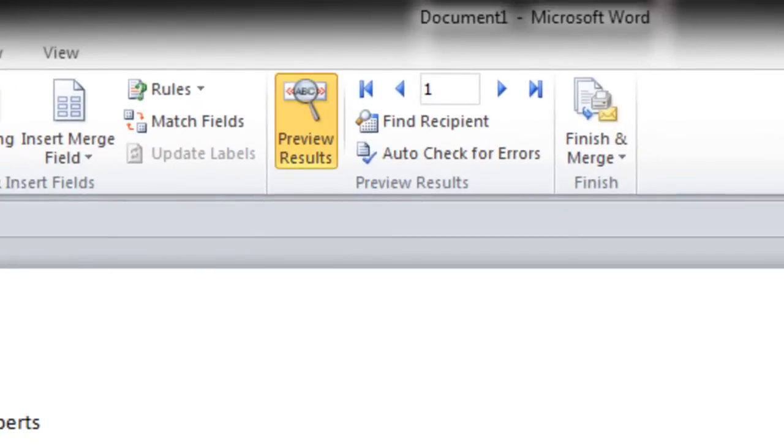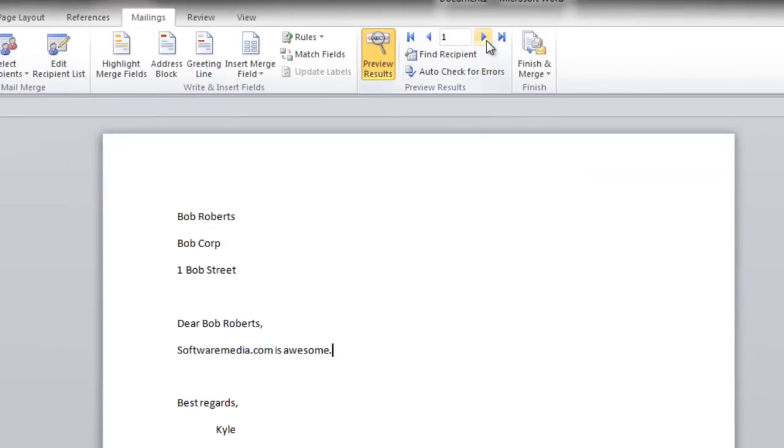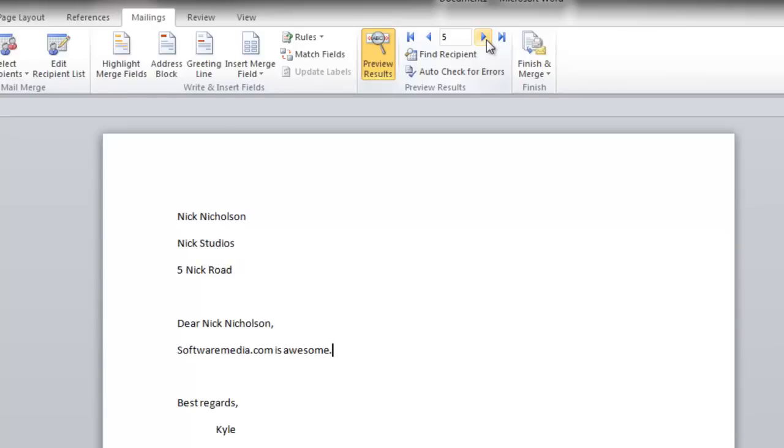Next, you're going to preview your letters. And this will automatically populate with all of the information for each recipient that you specified in your address list.